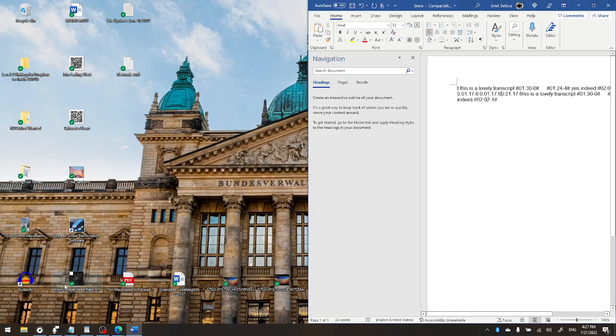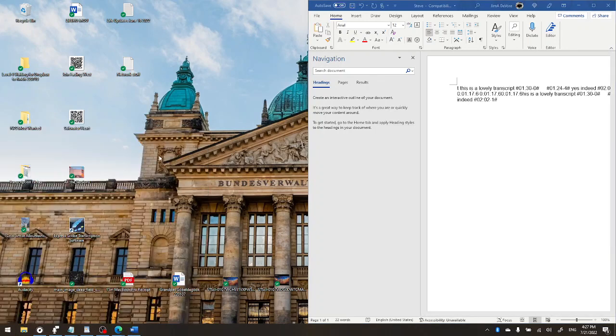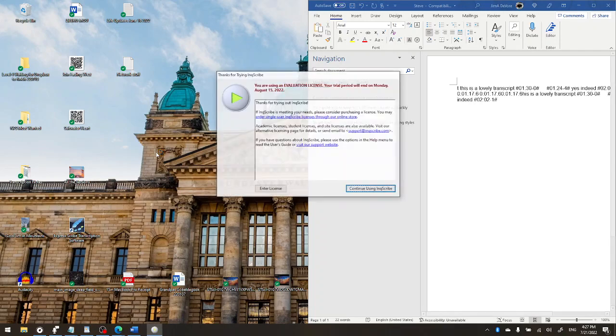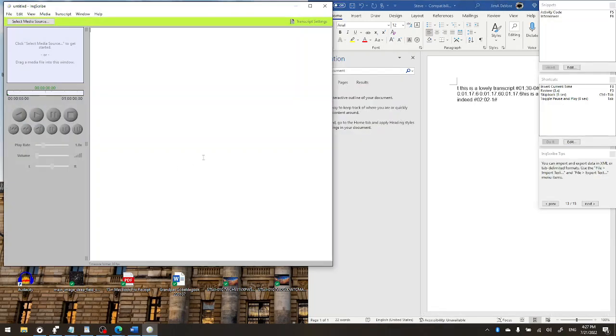And I believe there's one more program left to look at and that is Inkscribe. Inkscribe is almost as good as F4 but not quite. What's good about Inkscribe is like F4, simple interface. You're going to transcribe directly into the program. You've got clickable timestamps, editable timestamps. Unlike F4 the file format is garbage.